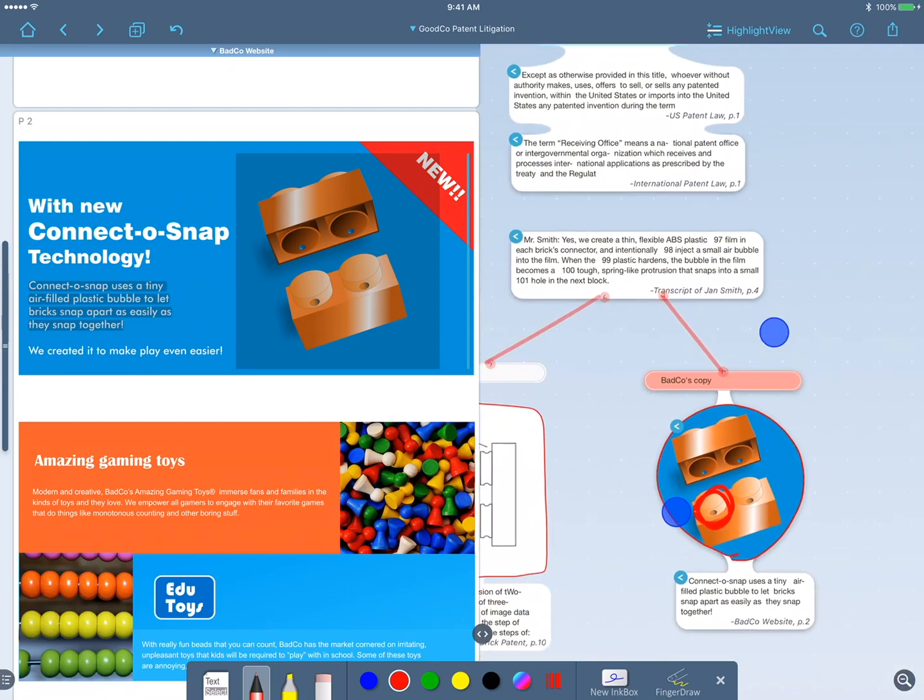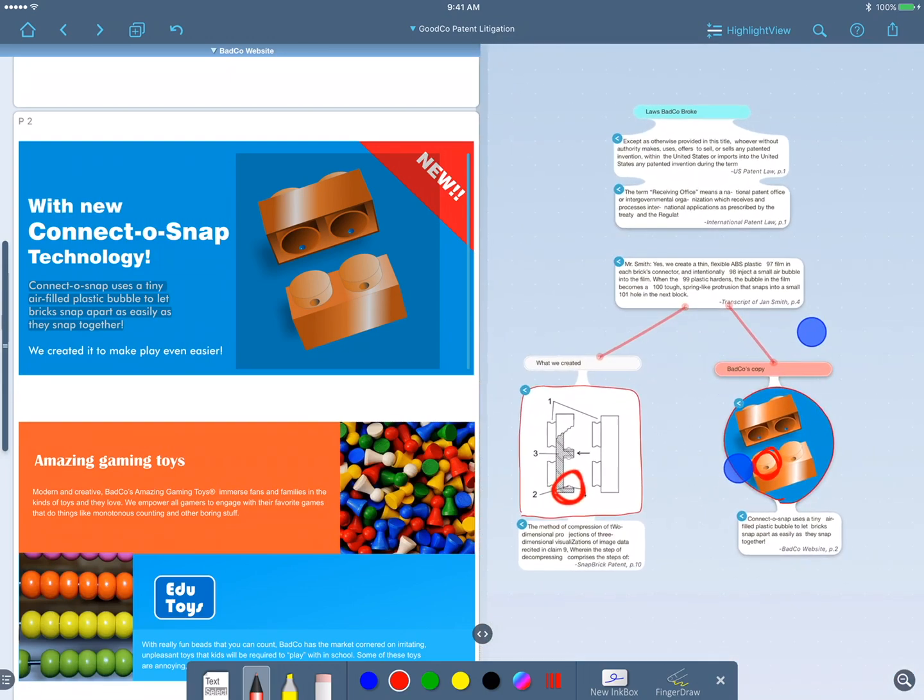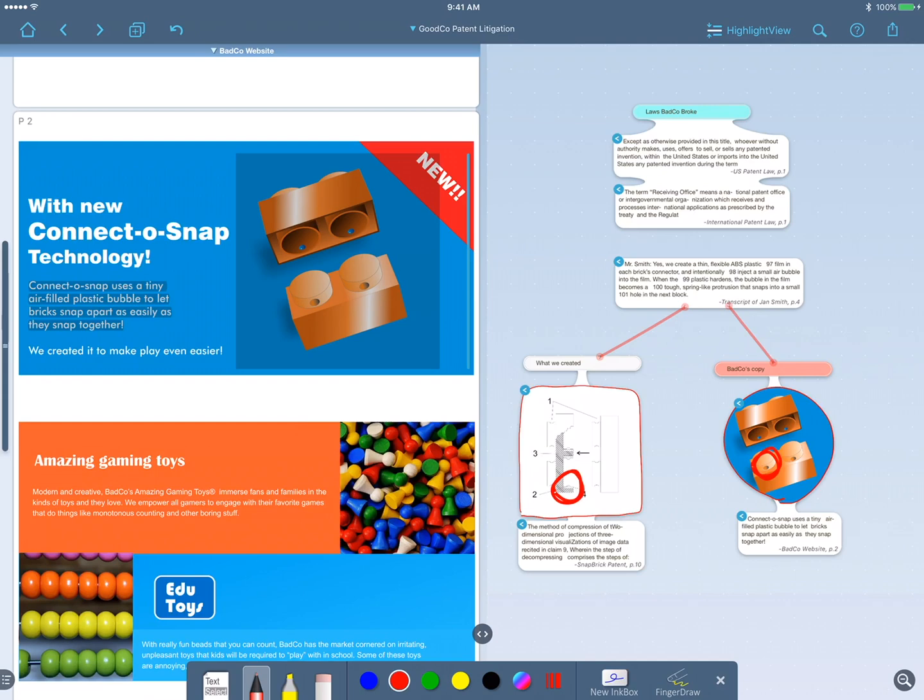So notice what we've done. We've integrated information from various sources, connected it, mixed it with our own ideas, and formed a single coherent body of knowledge in the workspace.